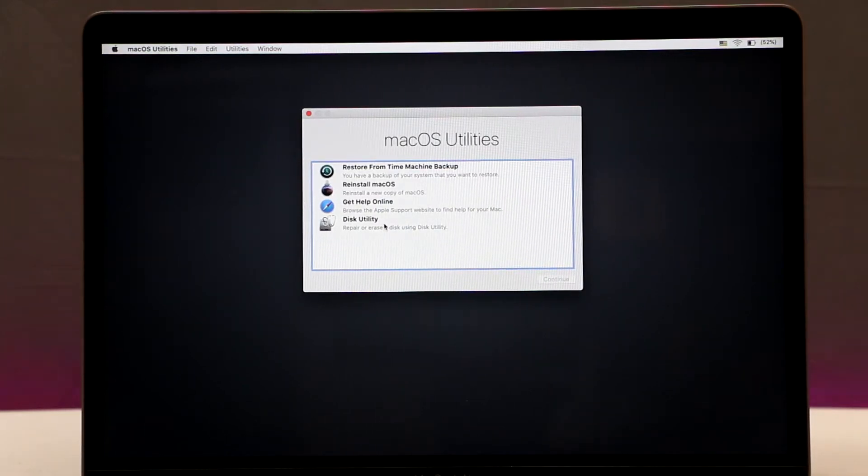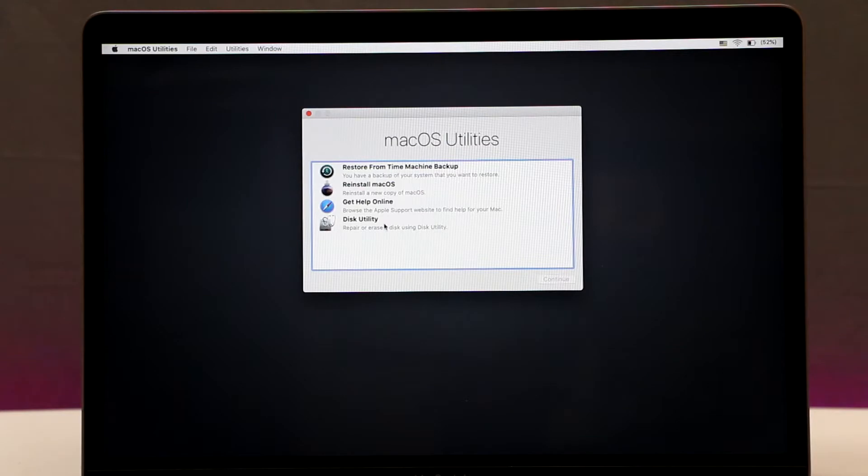What's up everybody? In this video I'm gonna show you how to boot your Mac computer into recovery mode.